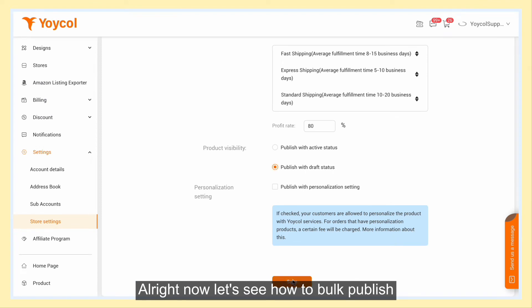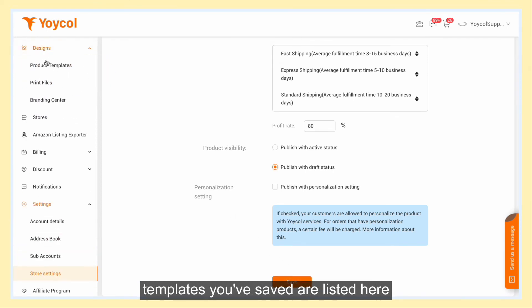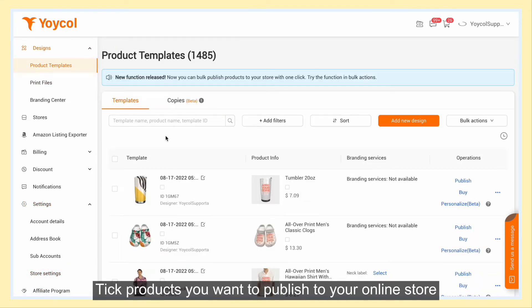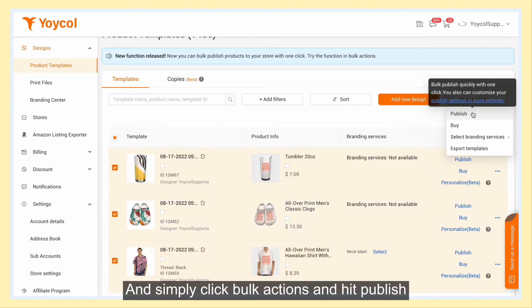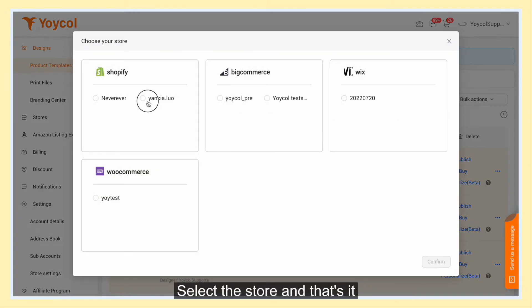Now let's see how to bulk publish. Find product templates under designs — templates you've saved are listed here. Select the products you want to publish to your online store, click bulk actions, and hit publish. Select the store, and that's it.